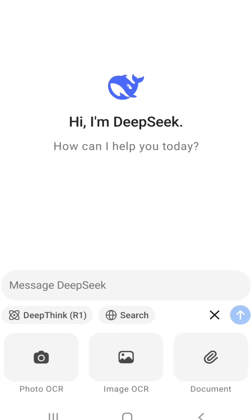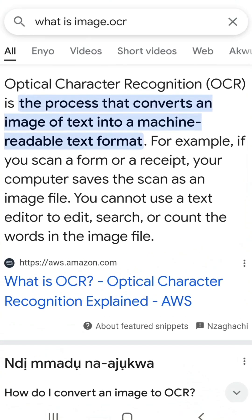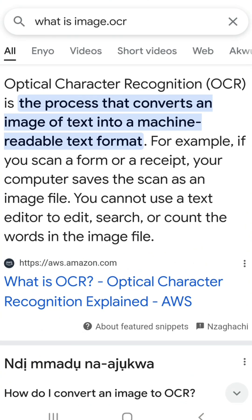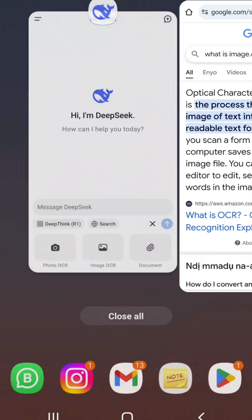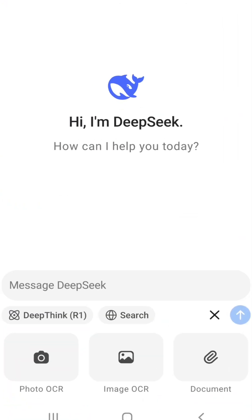To the right there you will have three options shown to you: Photo OCR, Image OCR, and Document. But what is OCR? OCR stands for Optical Character Recognition, which is a process that converts an image of text into a machine-readable text format, and then performs whatever actions you would want with the text. So let's go back to DeepSeek.